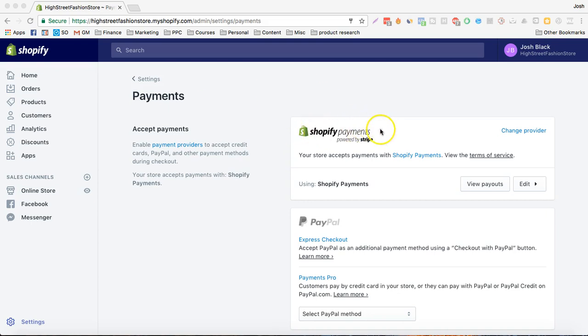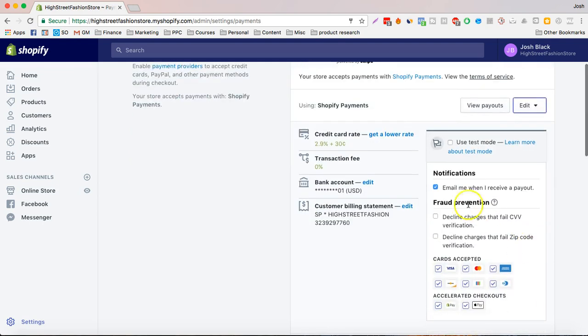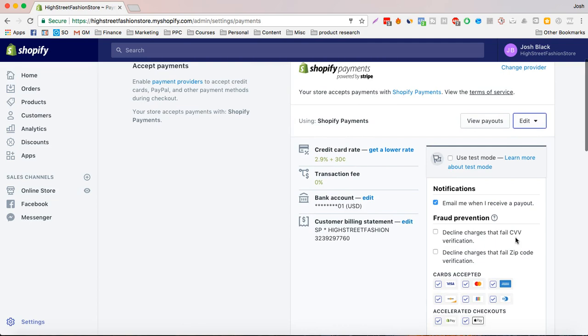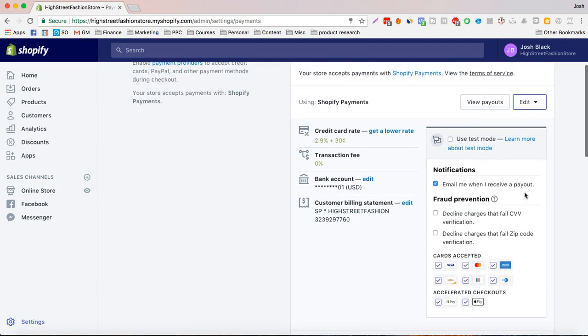First, if you have Shopify payments, what you would want to do is edit this, make sure that test mode is not on and then you just want to input your bank account and it's going to actually send there super quickly within two days.